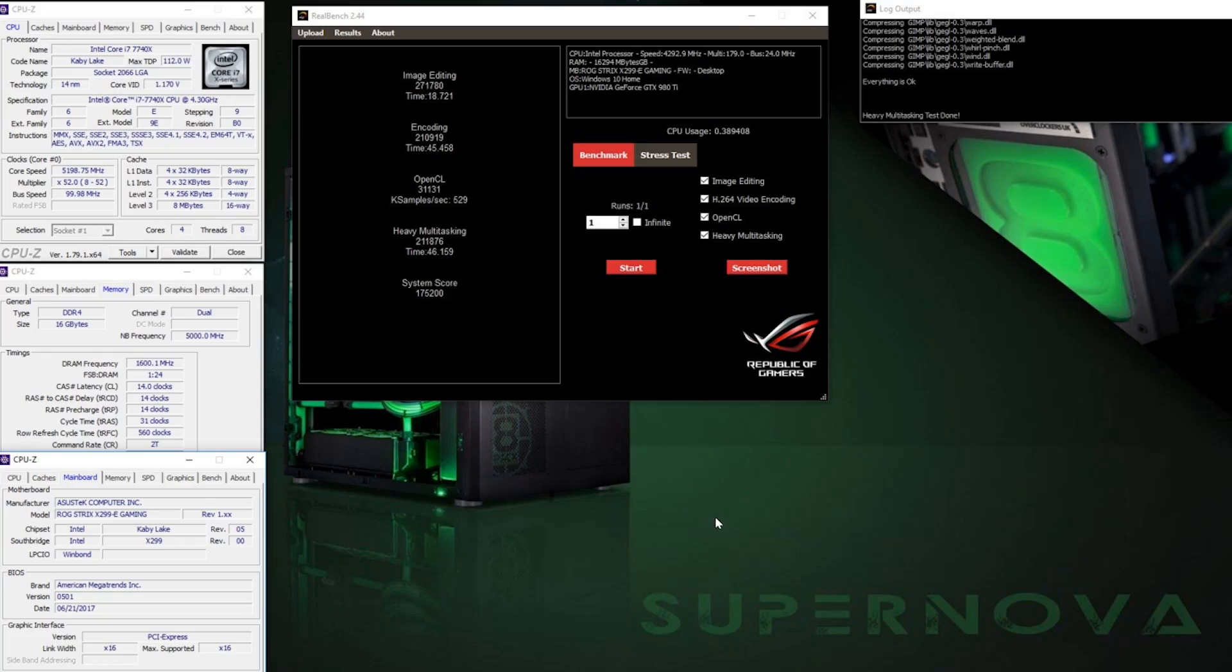In real bench you can expect 175,200 and that was with the CPU at 5.2, motherboard frequency at 5 gig and the memory at XMP. So a bit more could be eked out of that score if we go higher on the memory.